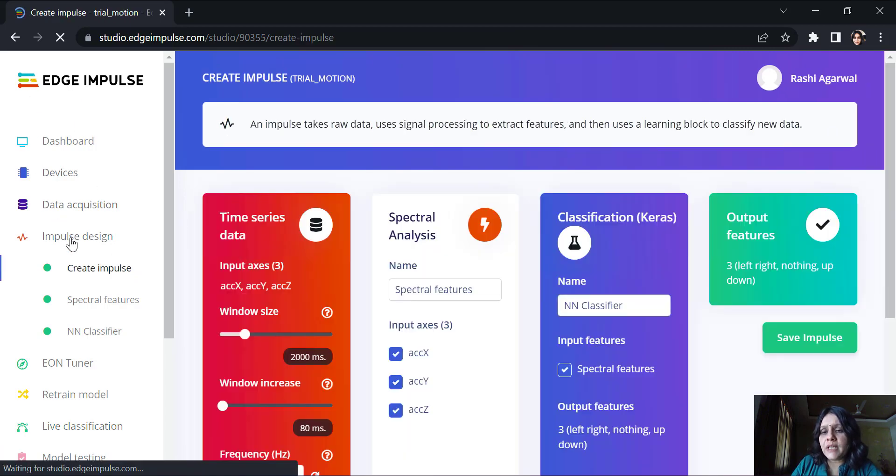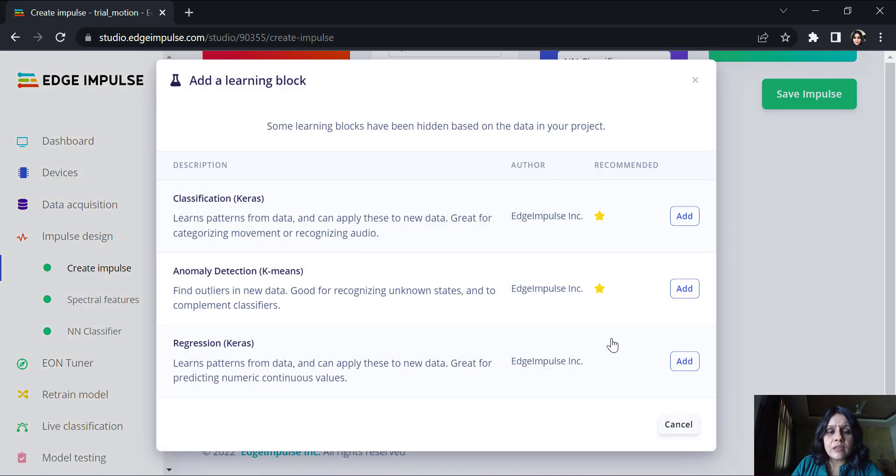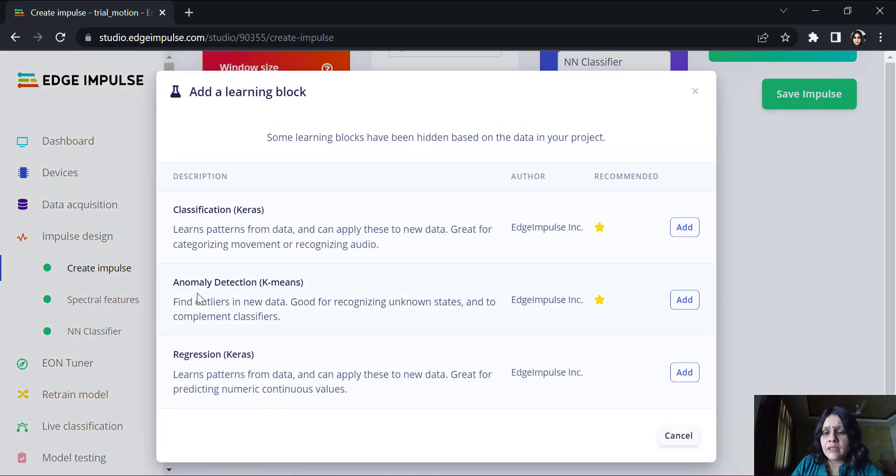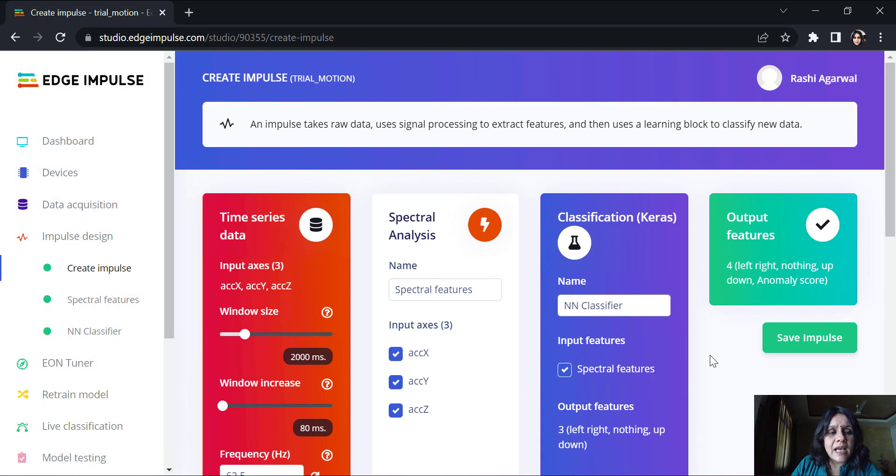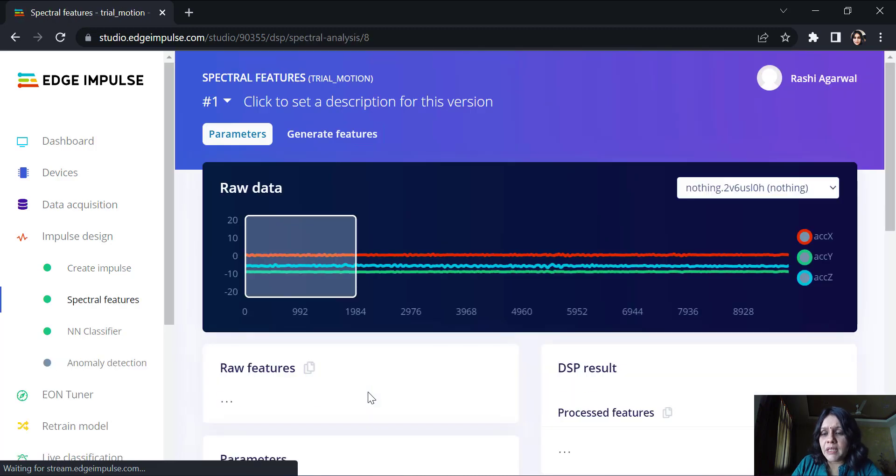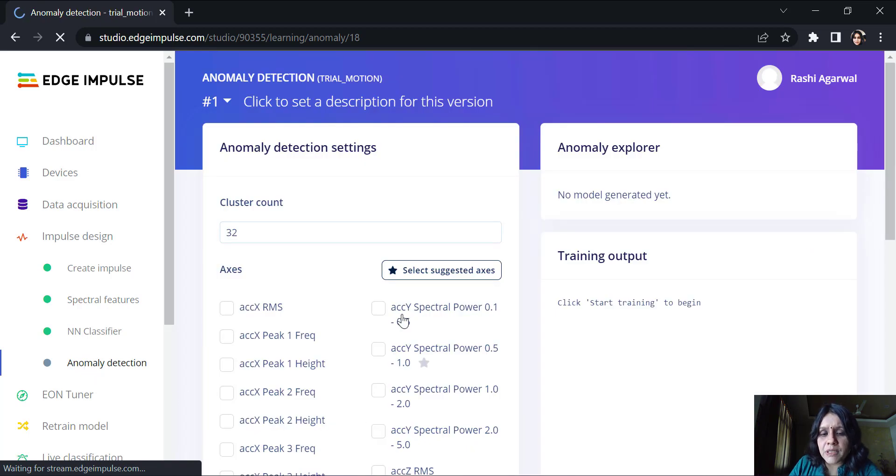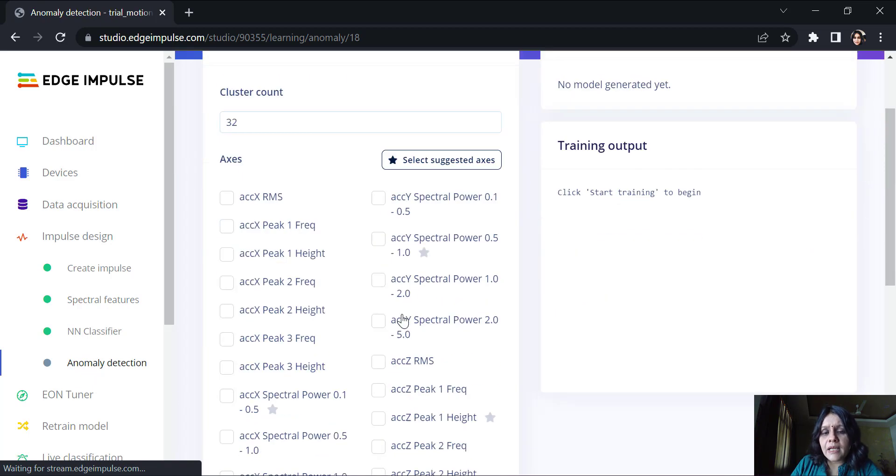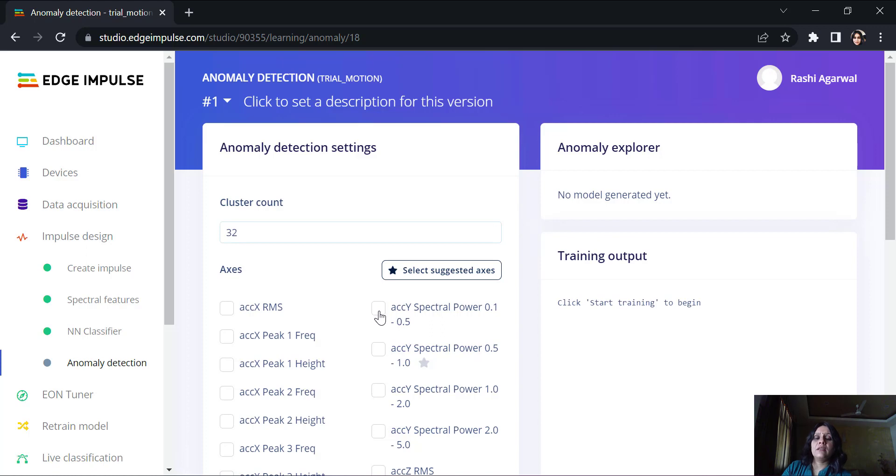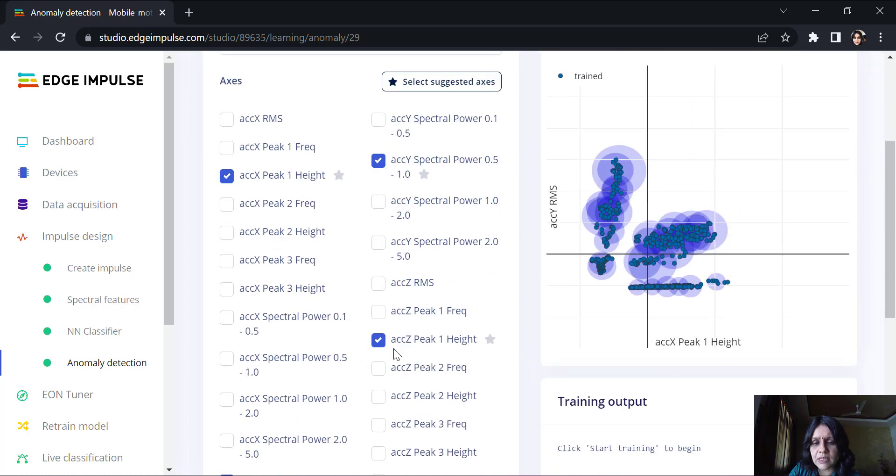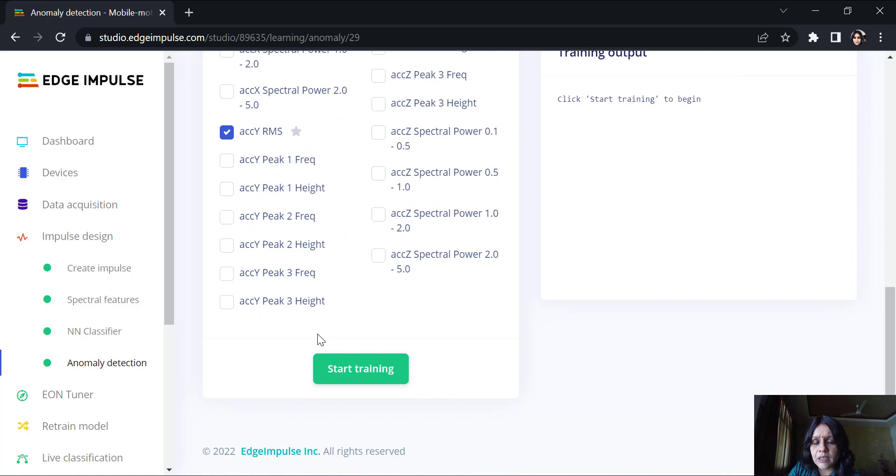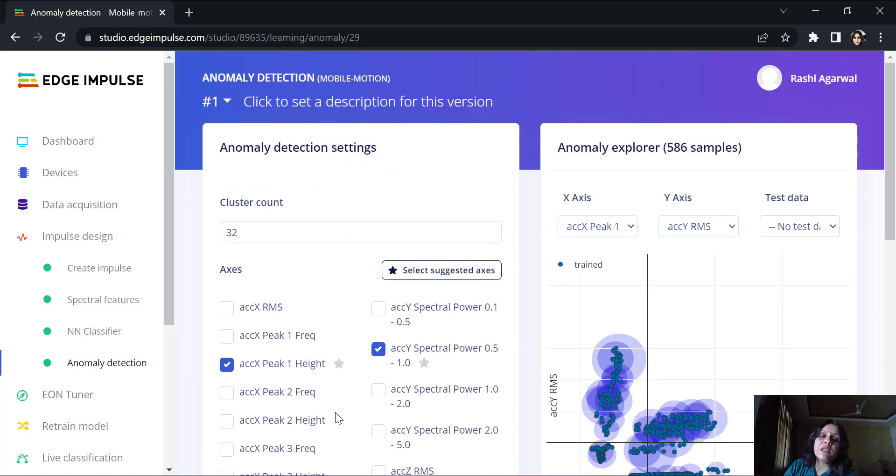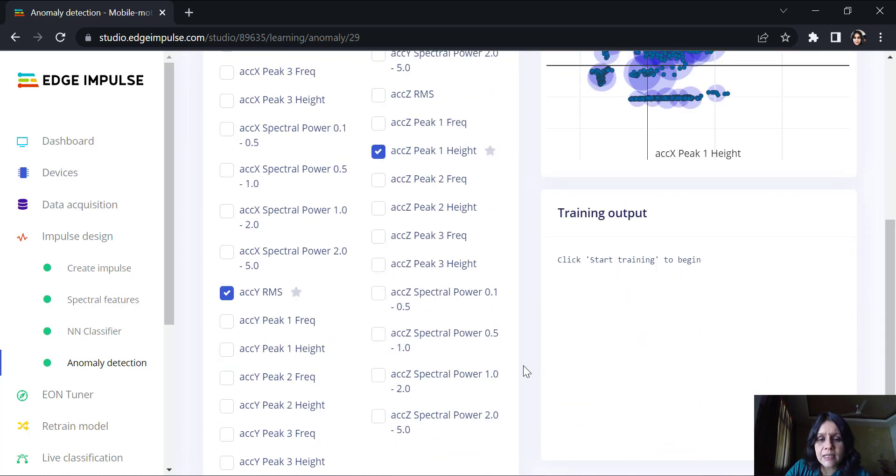When we go to the impulse design, here we can add another learning block. Here it is an anomaly detection, k-means block. Once I add this, I can just save the impulse. The features remain the same. As soon as you add this block, there is an anomaly detection block which pops up. Here I can choose my clusters to be dependent on certain features. There are certain features which it is suggesting me to take. So, I have taken those features which it is suggesting. These are the features according to which I will be able to group all of these three motions into one category. Probably one of these categories. And make clusters out of this.